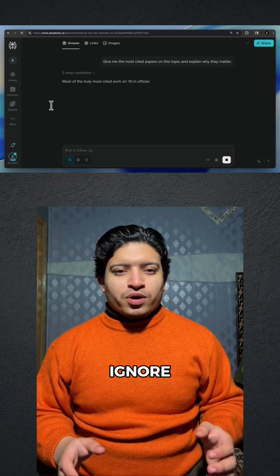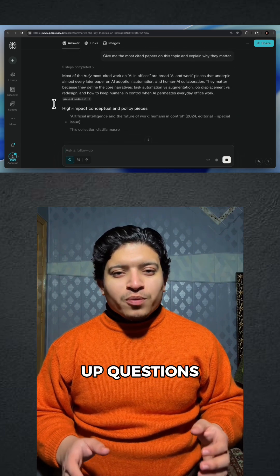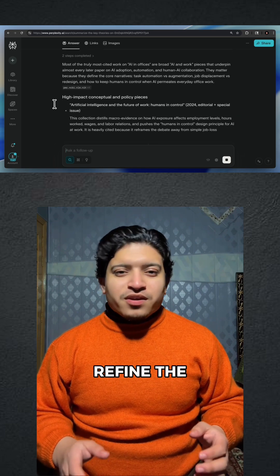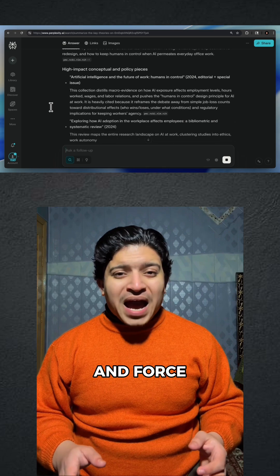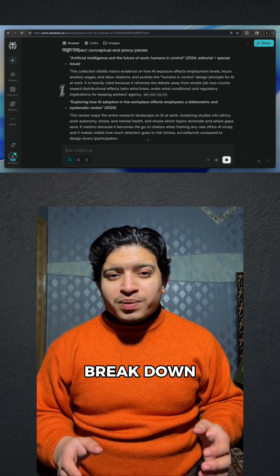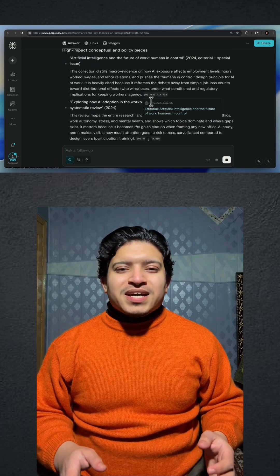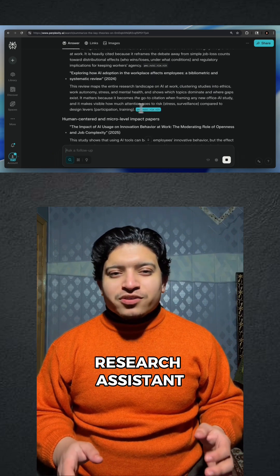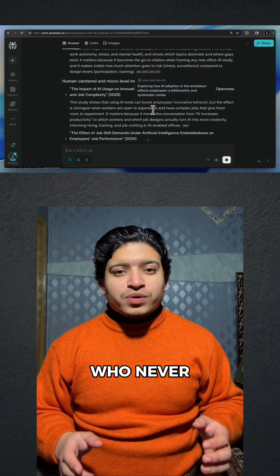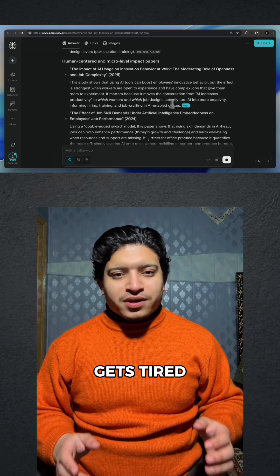Here's the part people ignore: you can ask follow-up questions, refine the scope, and force it to break down complex arguments. It's like having a research assistant who never gets tired.